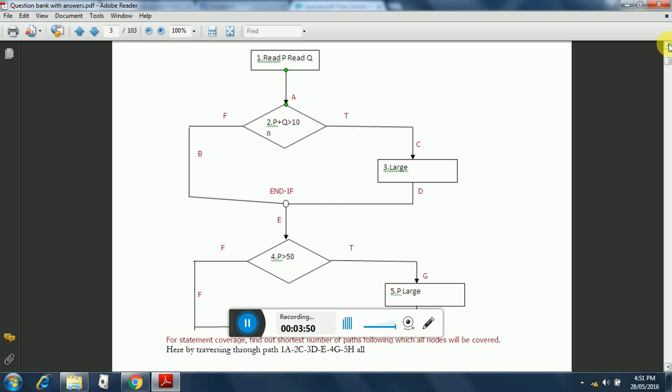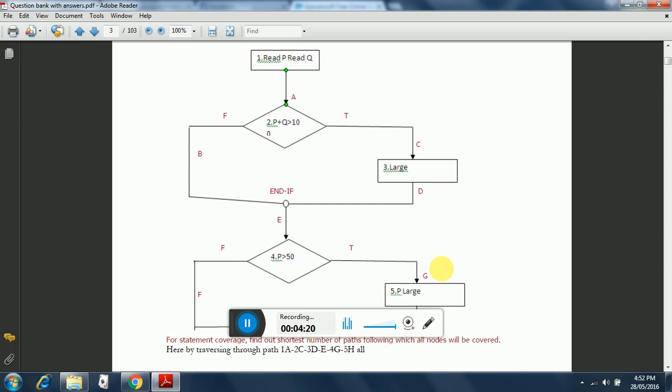There is a small thing to be considered: The F and T that are shown—that is for true or false. The F shown below is for the path F. This F is for false, this F is for true. Similarly, this F is for false, this T is for true, and the rest of those are number names. That's all. This is the way you can solve this question. Thank you.